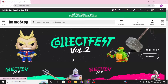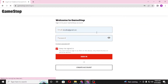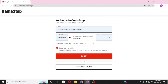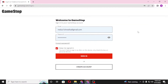To redeem your gift card on GameStop, you'll first be required to sign in to your GameStop account. You can see the Sign In button available at the top right corner of your screen, just beside the cart. Click on Sign In.